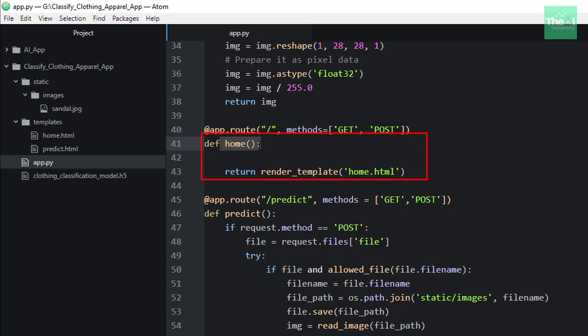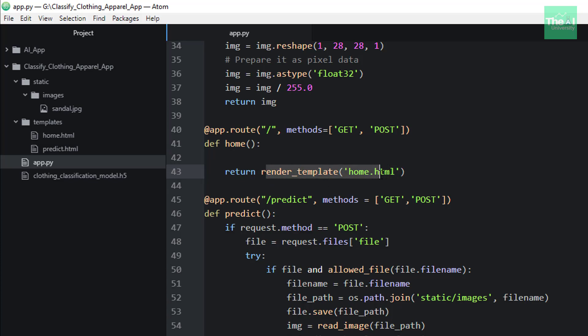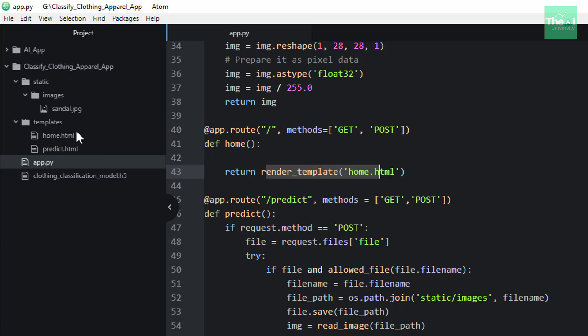So this home function returns the home page, or I would say renders this template home.html. This template is actually kept here in the templates folder. So this home function returns the home page if we provide the URL as xyz.com followed by slash, which is this particular slash in the browser.